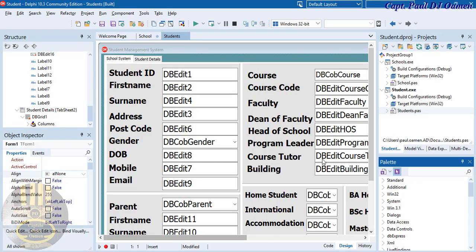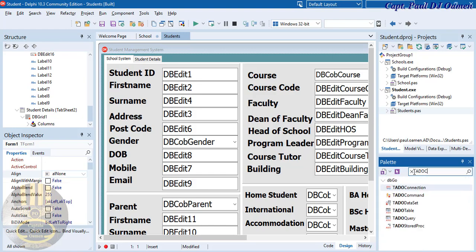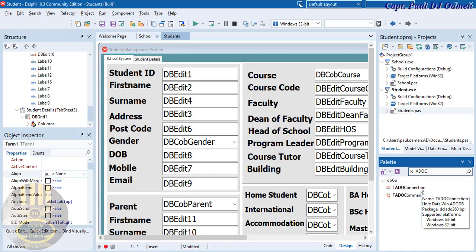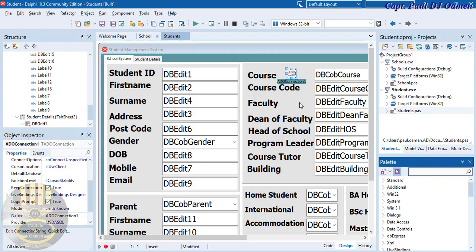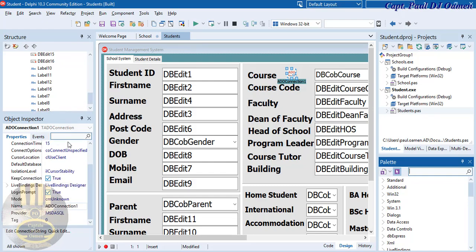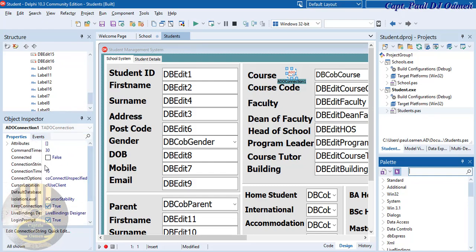Now the next thing I want to do is get hold of my connectors. Inside this palette, let's type in 'ADO connect' — there it is. I'm going to select it so I can paste it in there. Now that the ADO connection is pasted in, the next thing I want to do is come to the properties. Inside the properties we need the connection string — that is it right there.